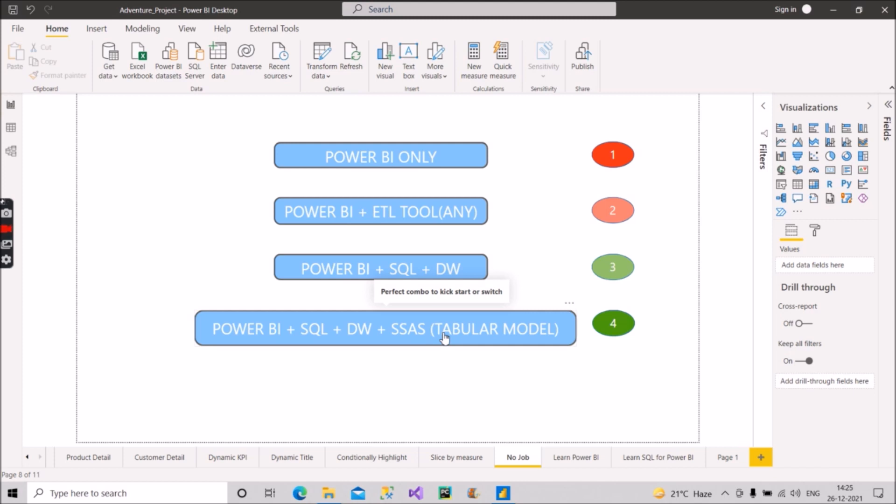So see in which category you fall in all these four categories. If you are in the fourth category and you have proper knowledge of all these skill sets that I have mentioned here, you will definitely get a job. I can say hundred percent you will get a job if you have decent knowledge in all these four things.